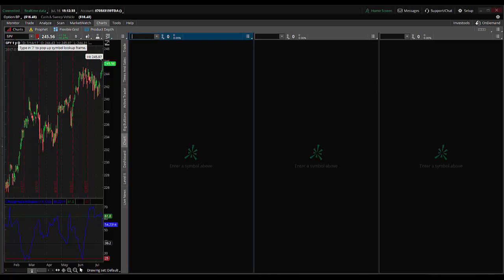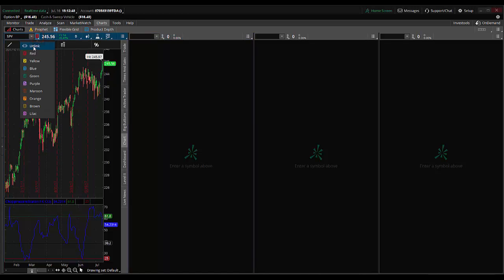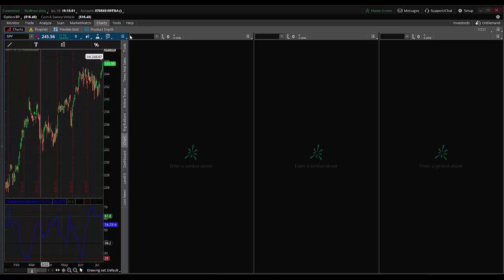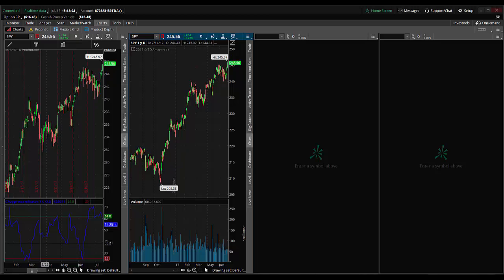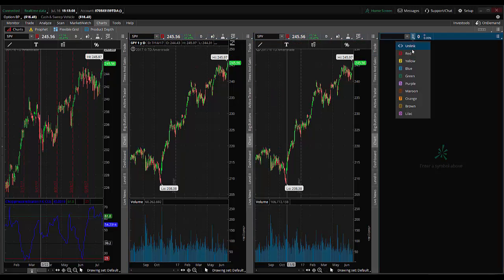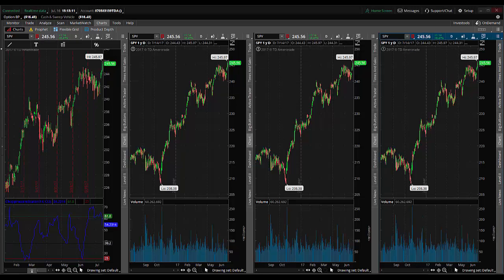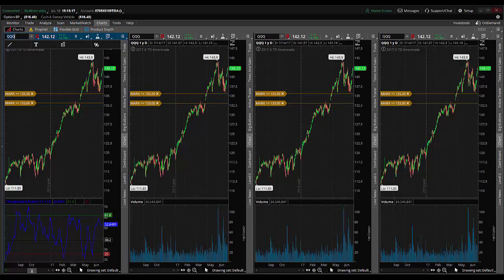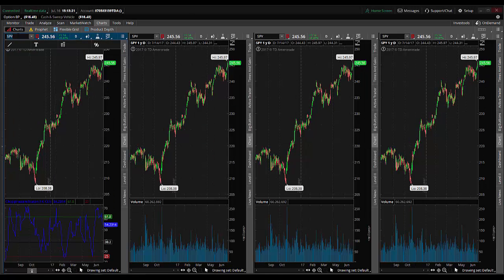Now I want to link the charts to whatever symbol is going to be in my first chart. Notice there's already a red link mark on this first chart. If it wasn't linked, you can link the charts together with the same color symbol — you don't have to choose red, it could be yellow, blue, or green, but all four charts must have the same color link. I'm going to use red. Once I hit link to red, it automatically populates all charts with the symbol from the first one. If I change the symbol to QQQ or back to SPY, it updates all the charts.